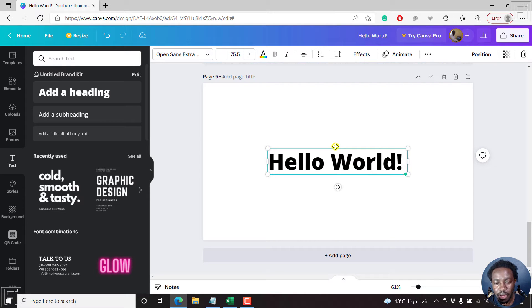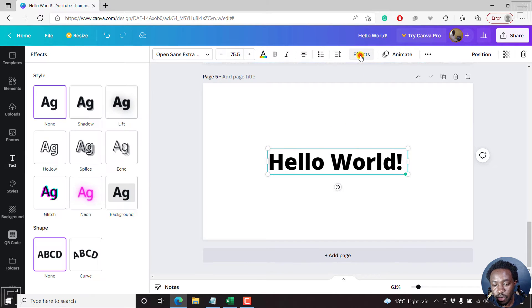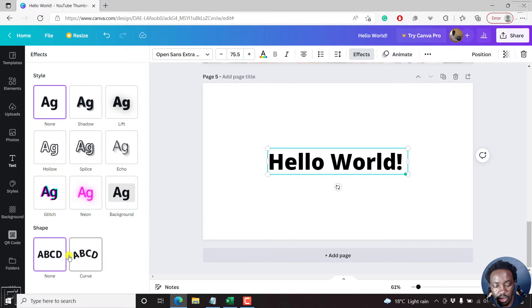So let's assume you wanted to curve this word around. What we need to do now is click on Effects. Once you click on Effects, there are a couple of styles we have here: none, shadow, lift. But what we want is the shape and we want a curve.